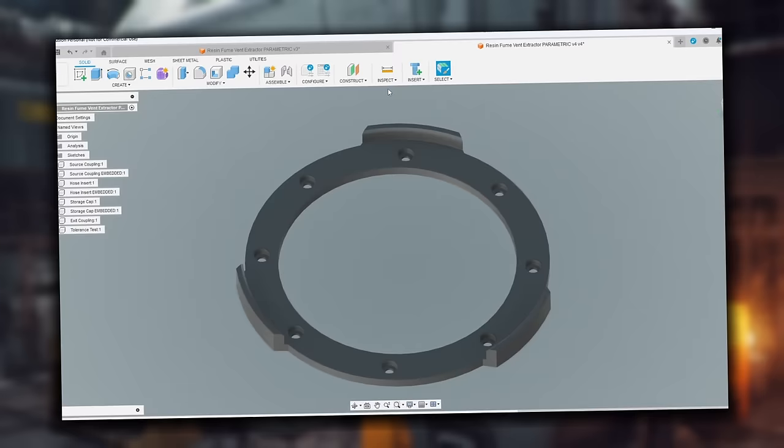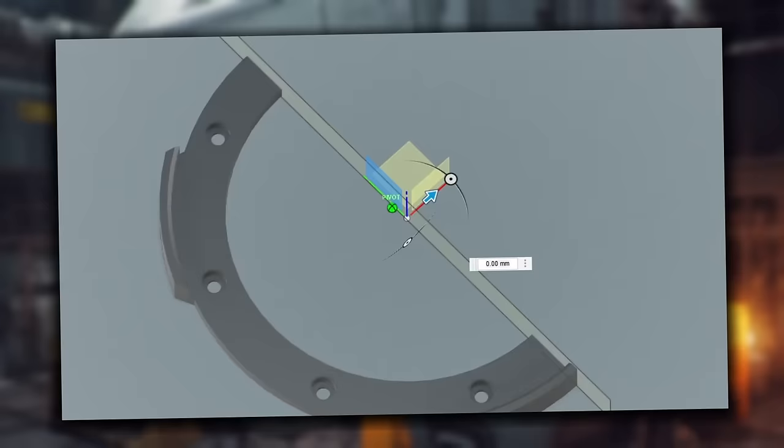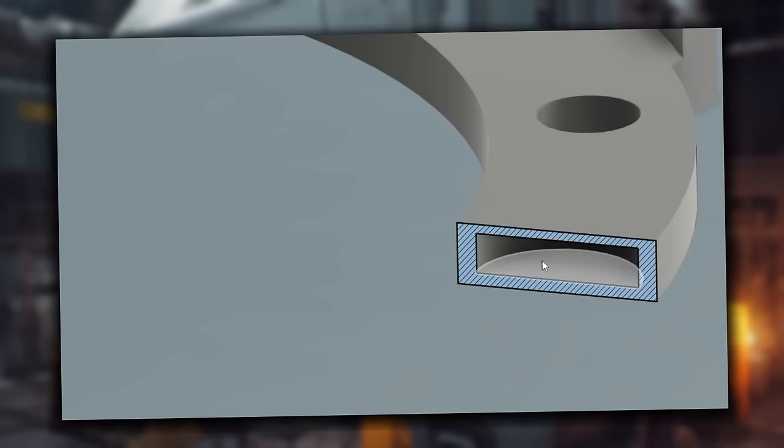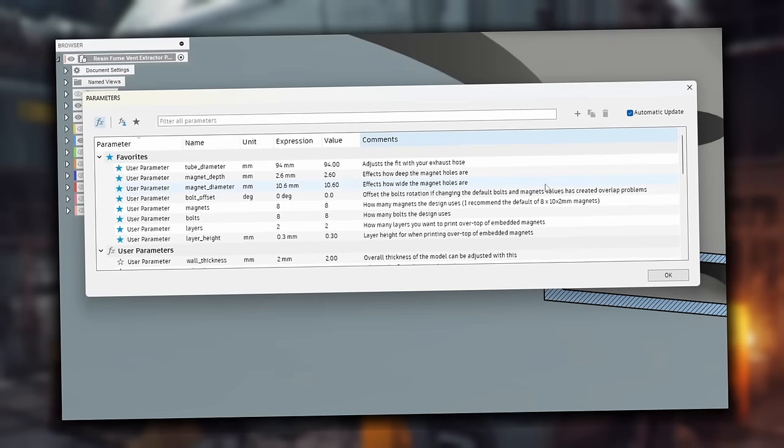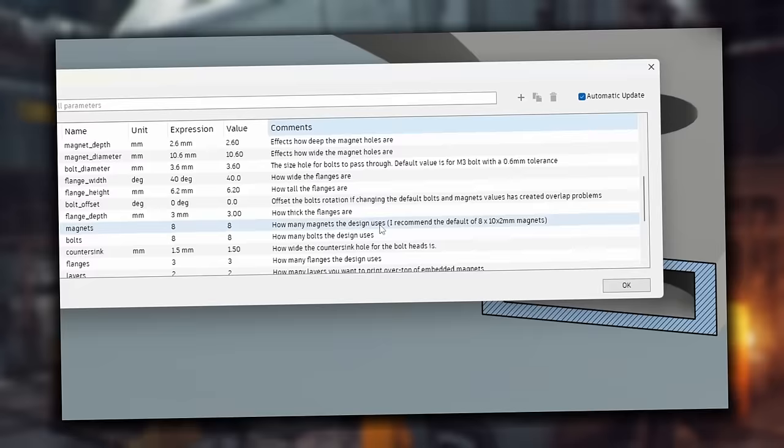But if we go over to the inspect tool, turn on section analysis and choose this plane, we can see our magnet holes in there, which is pretty cool. And now where it gets even cooler is if you come up to modify and you go into your parameters. Oh, and I've commented all the parameters too. So this should be pretty easy to understand if you spend a few minutes and just go through and read what they do, change the values, watch the models update.